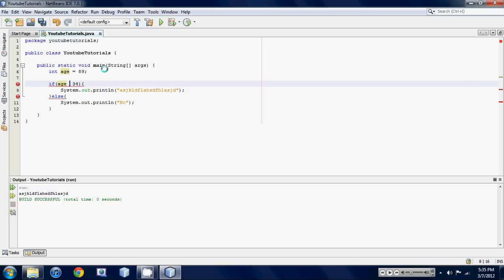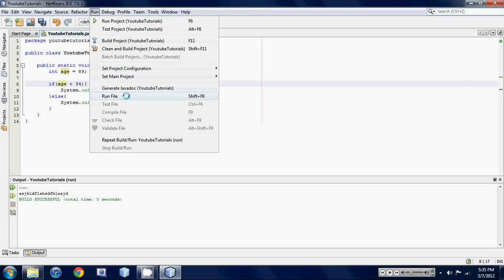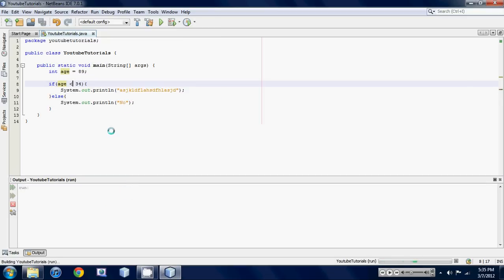Here's another assignment operator or relational operator, sorry, less than 34. If we ran this we get no because 89 is greater than 34 not less than 34.